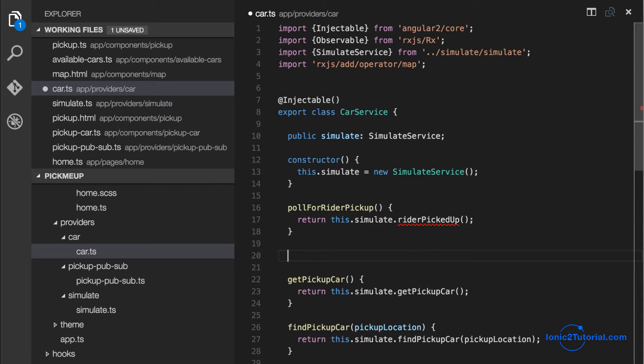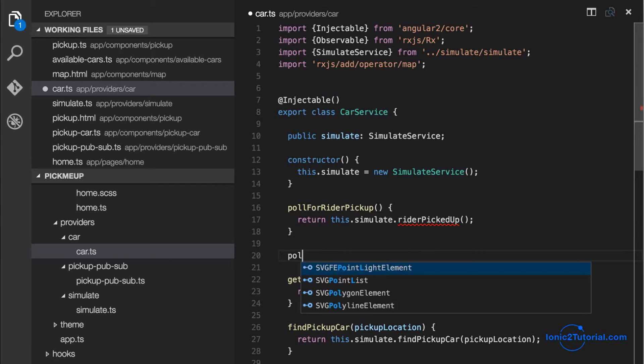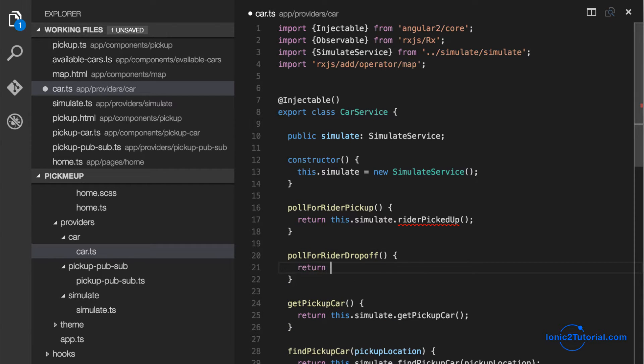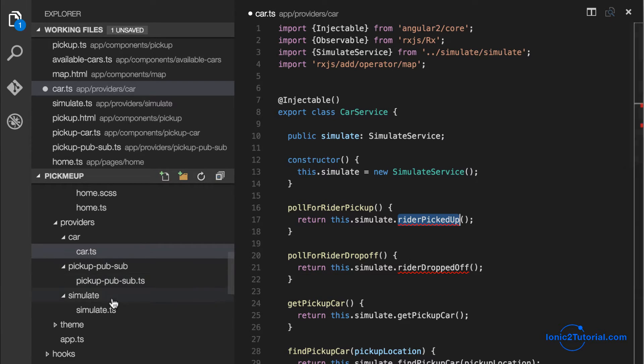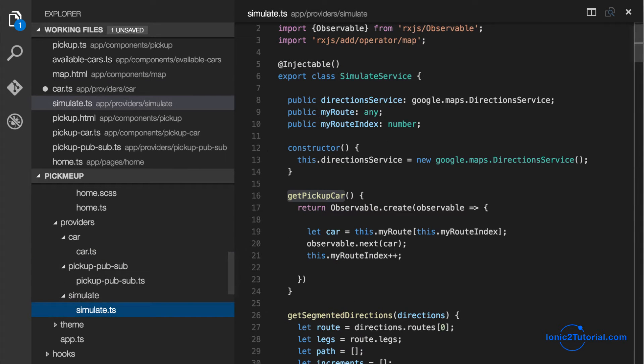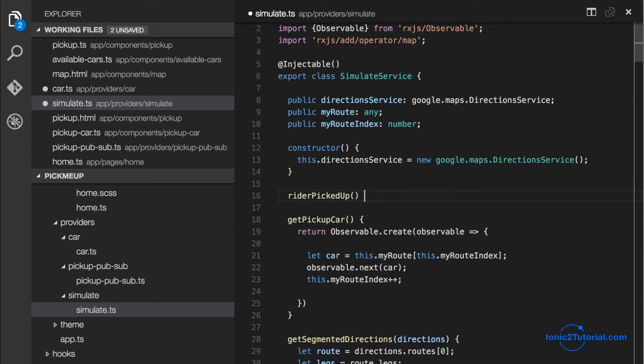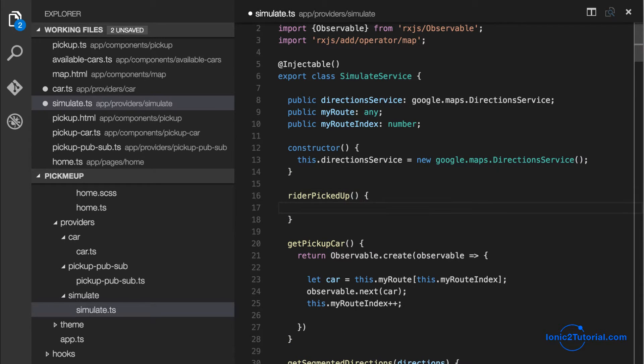First I'll add the methods to call our simulation service inside our car service. And the implementation in the simulation service is going to be very simple.